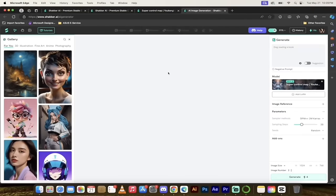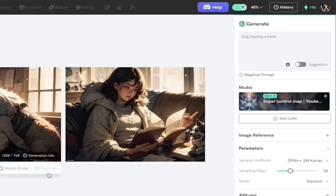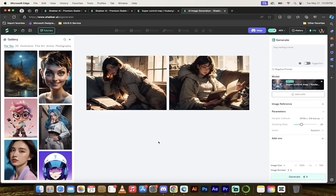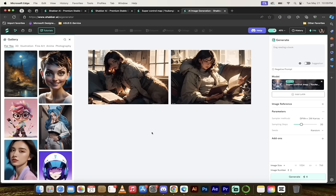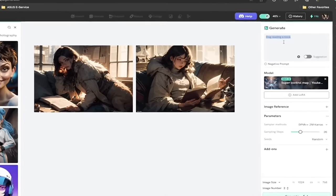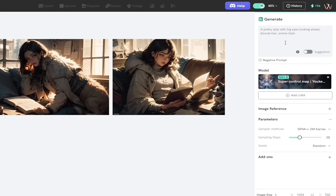Now we're in the canvas. I've already got two images created, so 196 credits still remaining. I can cook up a ton of content without worrying about errors, download restrictions, or watermarks. In the Generate tab, I'm going to type in my prompt: a pretty lady with big eyes looking ahead, blonde hair, anime style. You'll see here it has selected the model we wanted and it's using Stable Diffusion 1.5, which you can always double-check.